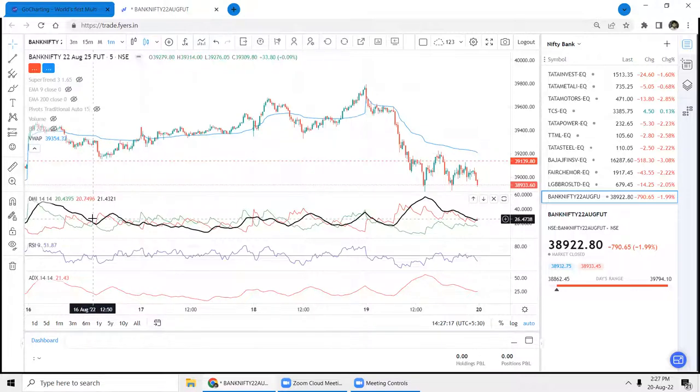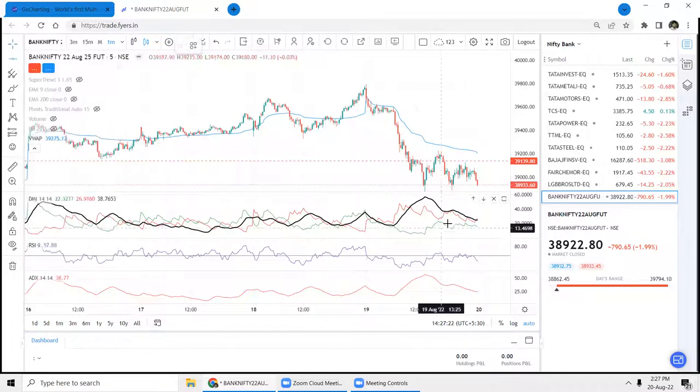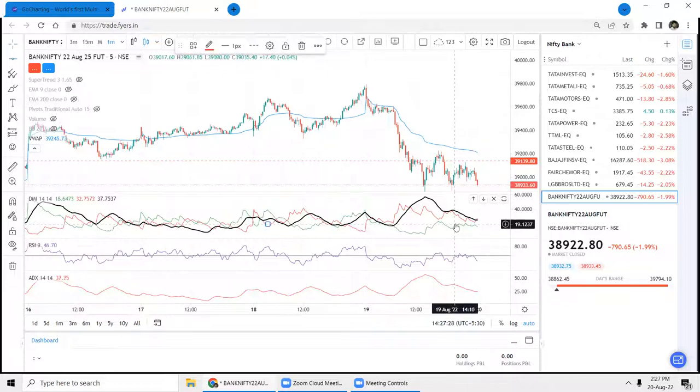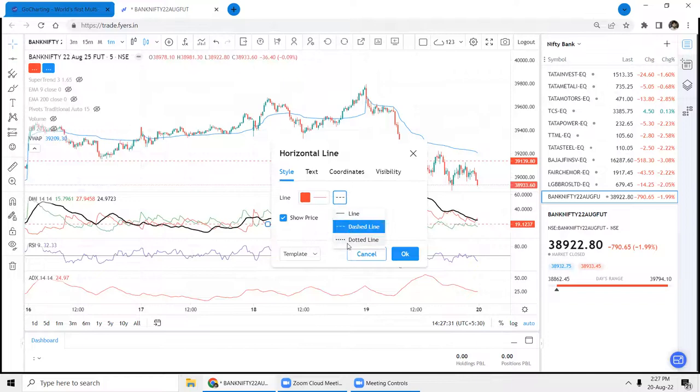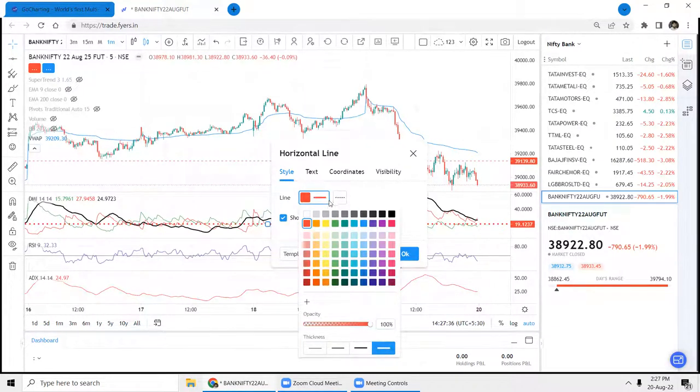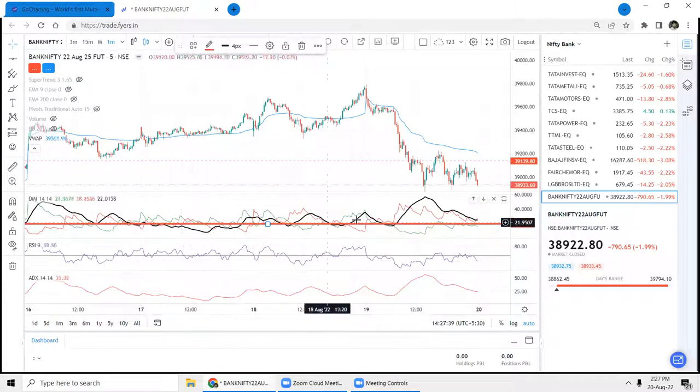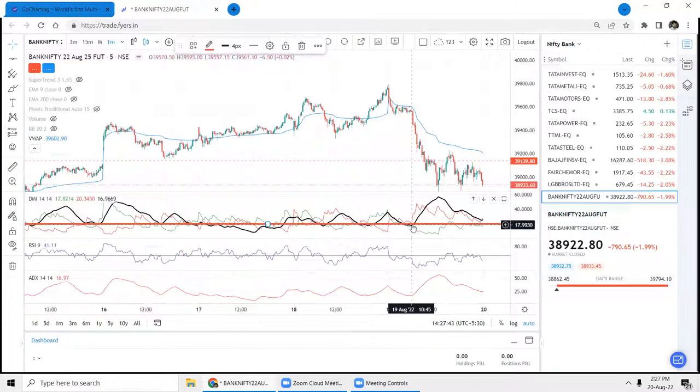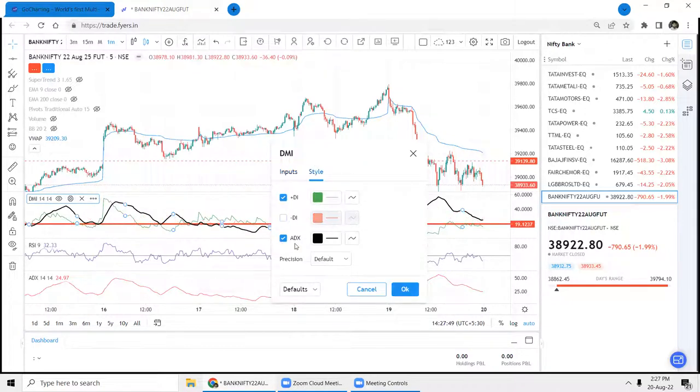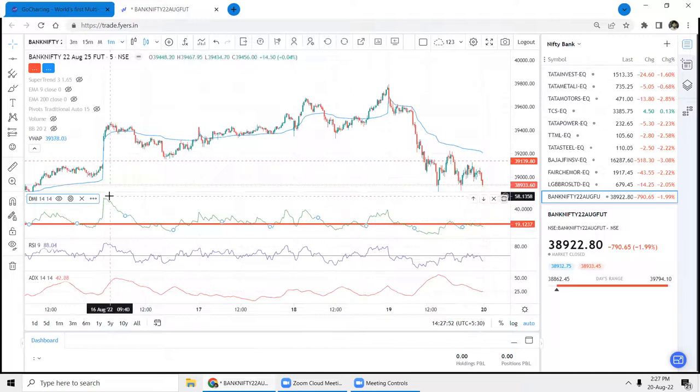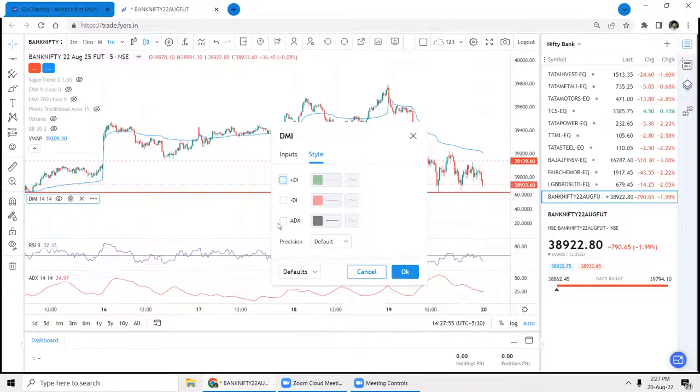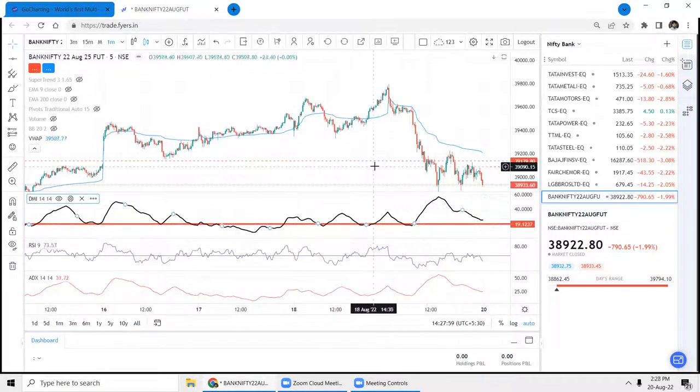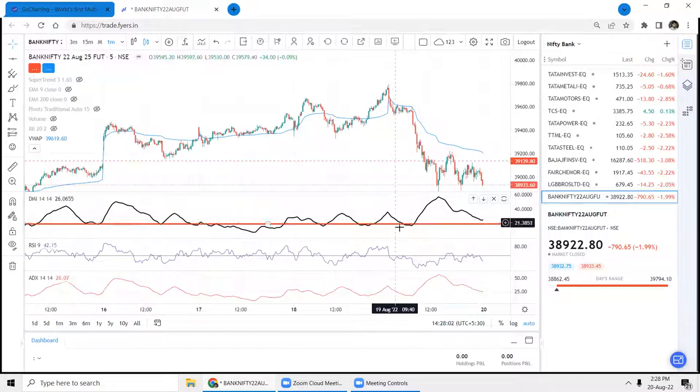So now we are talking about ADX, which is very important. So let me put the lines. All right, so this is 20 level. So mostly, when we first remove the DI lines so that it will be easy to understand, so this is the indicator.